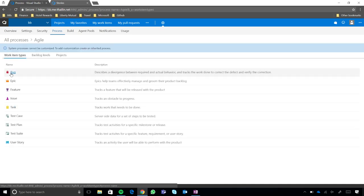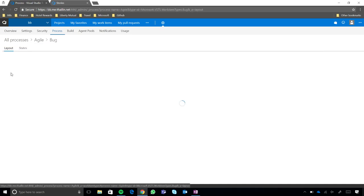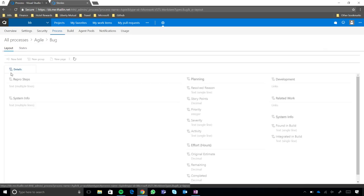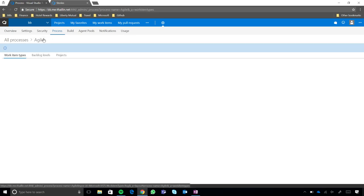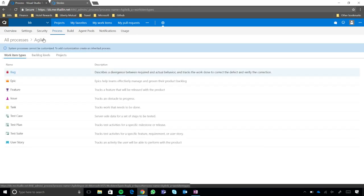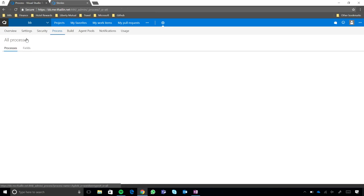So, if you were to come here and you were to flip to work item type, you see that rules pivot doesn't even exist there. Gotcha. And we also do go ahead and sort of give you warnings here at the top that system processes cannot be customized. So, you have to create an inherited process to add customization. All right. Got it. Very good.